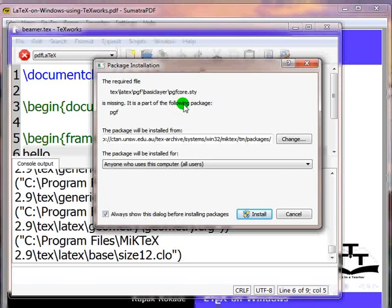It will prompt to install the missing package pgf-core.sty. You may uncheck the option 'Always show this dialog before installing packages'.